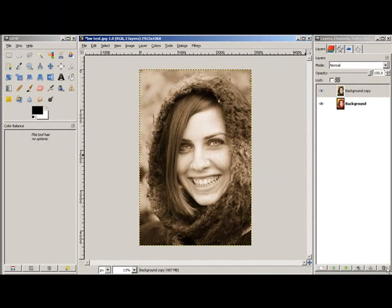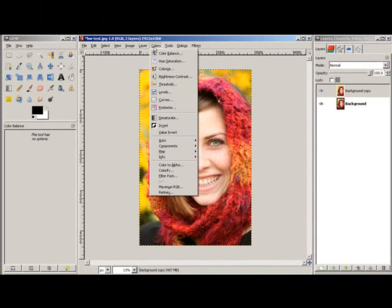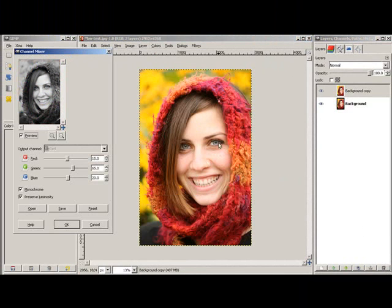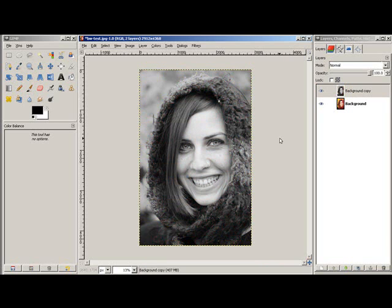So I'll get rid of that one, duplicate it one more time, go back up to Colors, this time down to Components again, Channel Mixer — one more time I'm going to convert it to black and white.